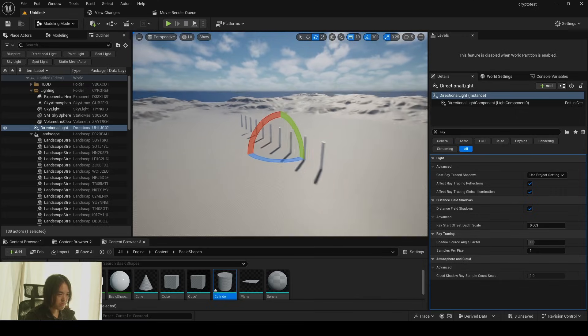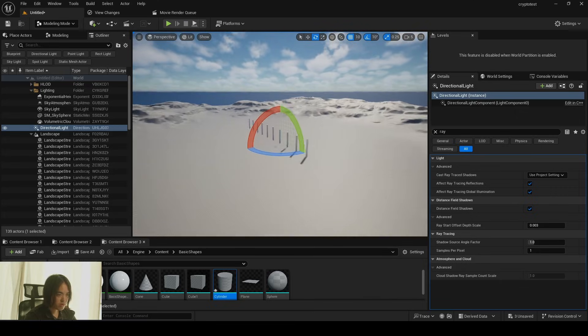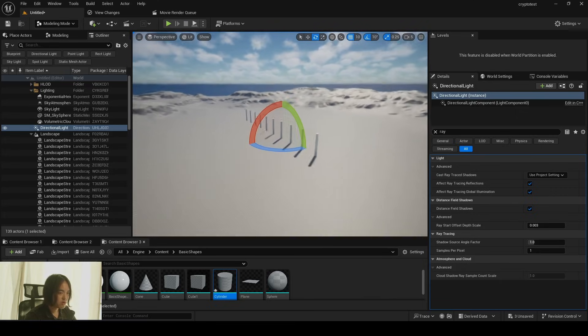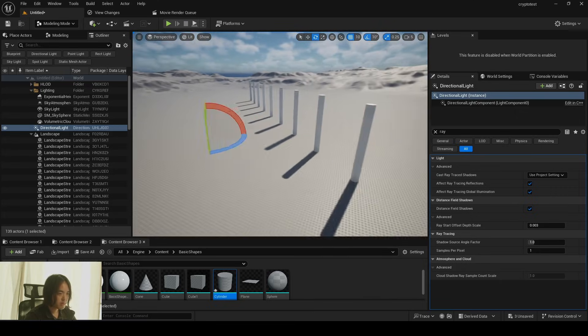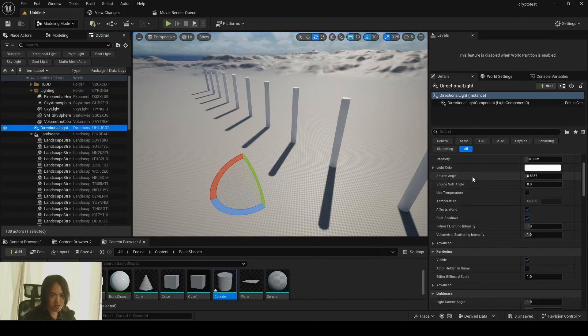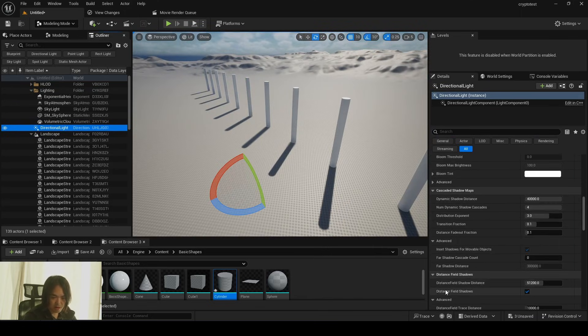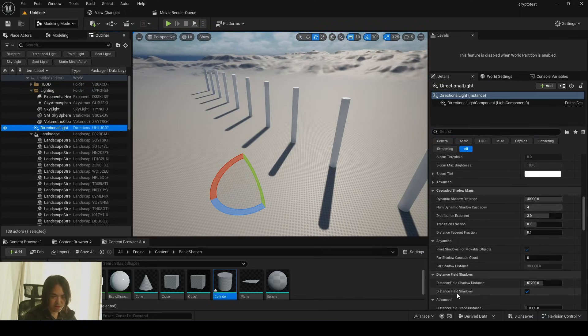And if you go further away, yeah, the shadows start disappearing. To fix this, click the directional light, go to the detail panel, scroll down a little bit, uncheck distance view shadow.